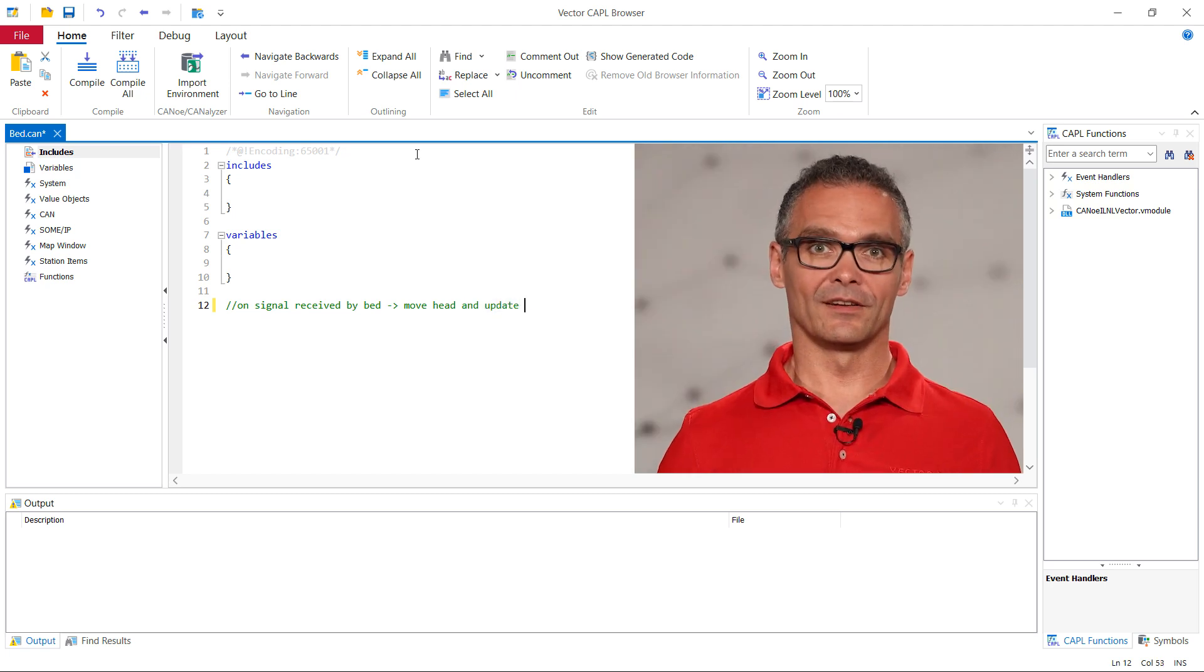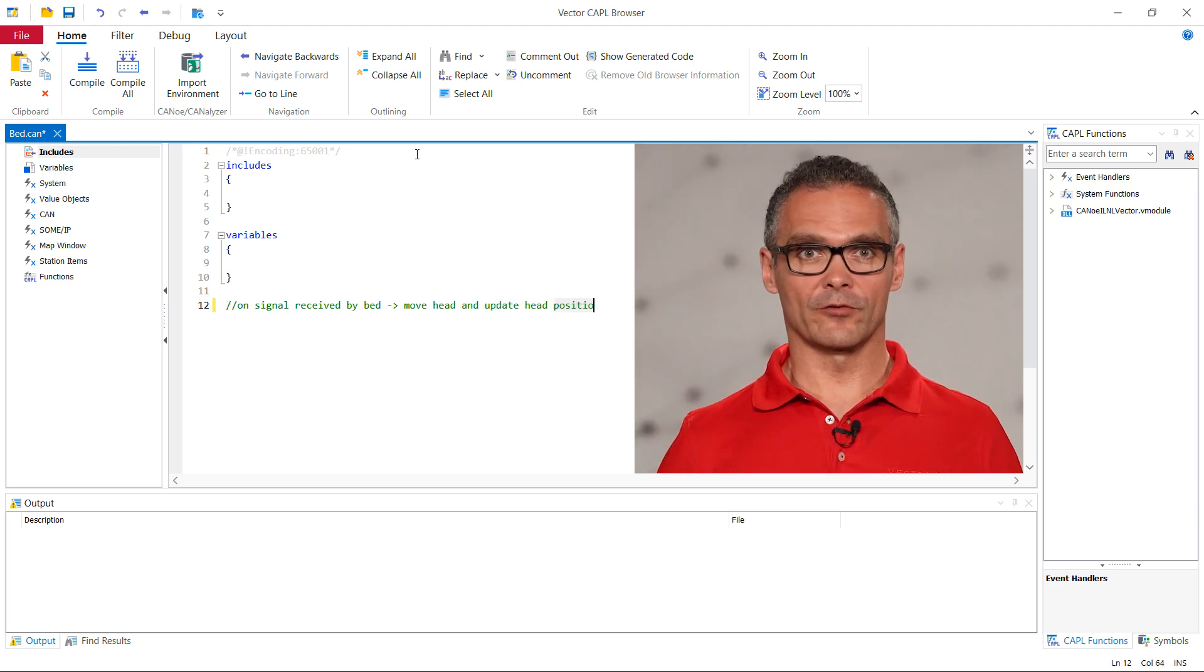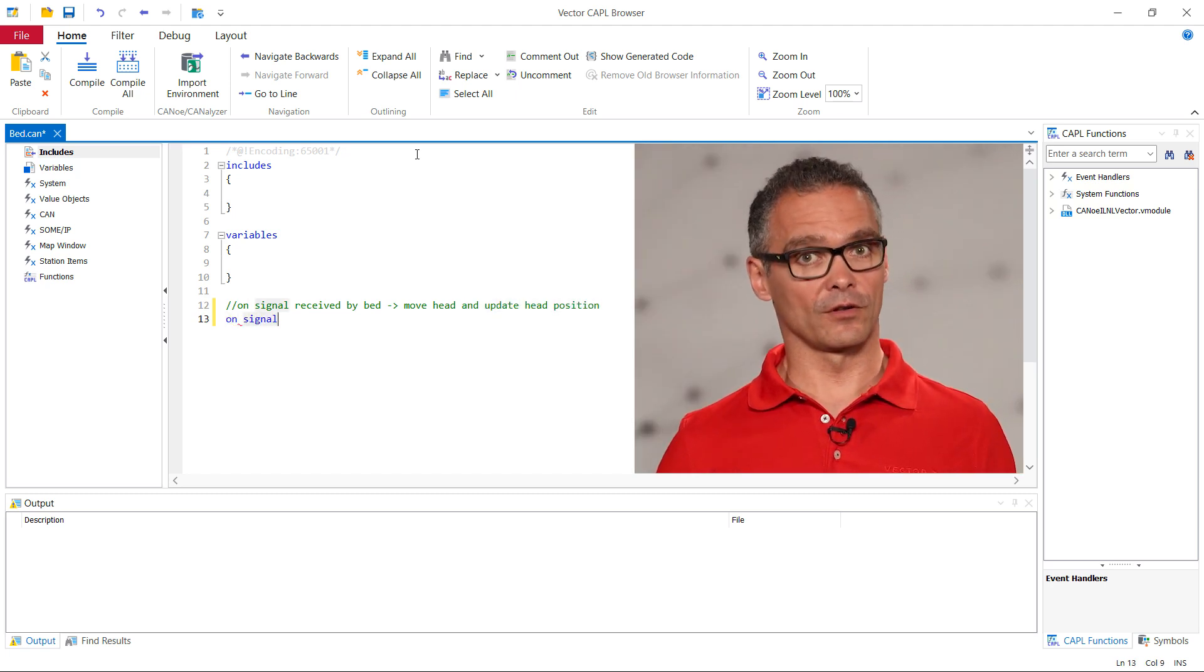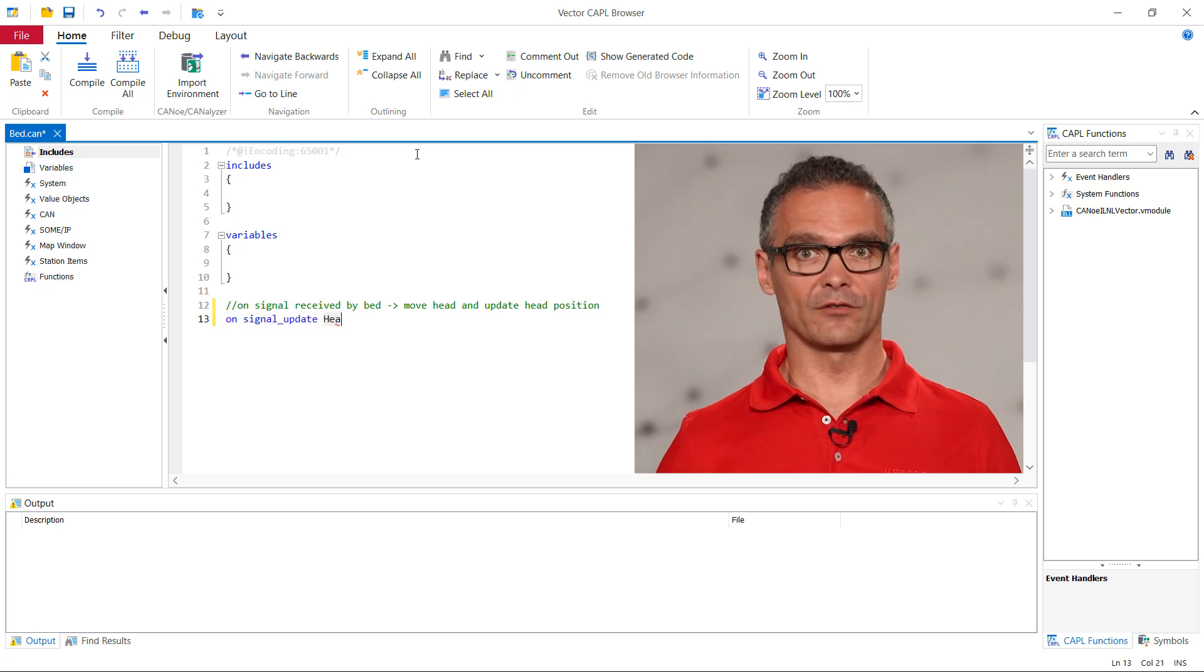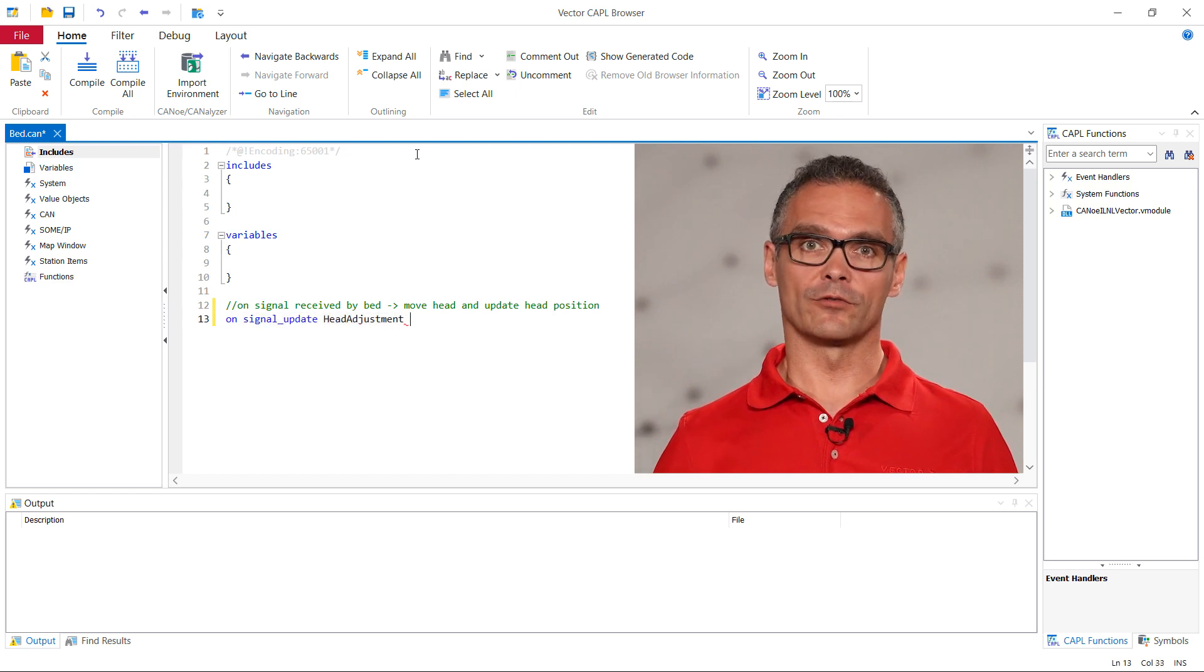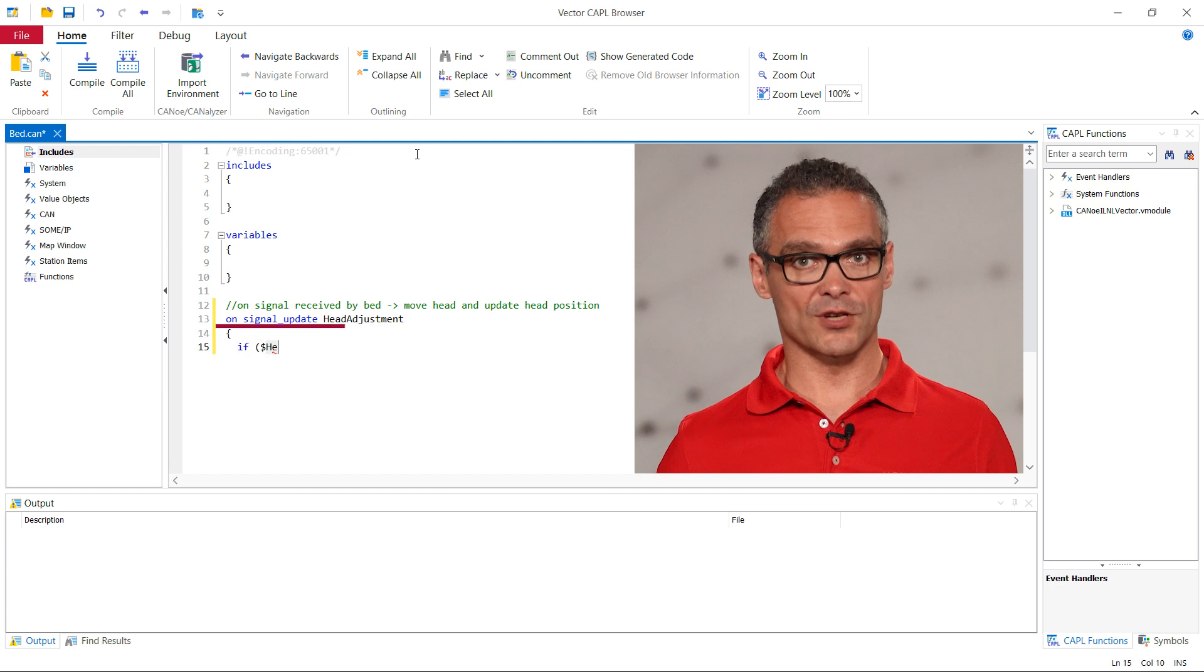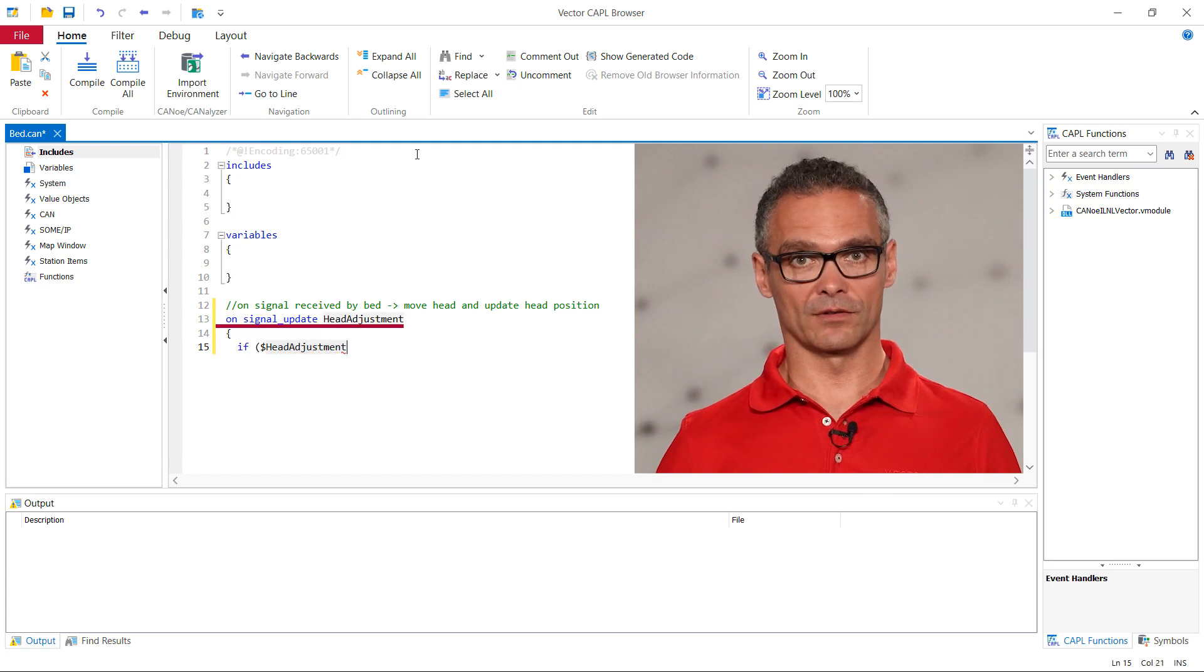CAPL is an event-based language and we can react to updates of signals with onSignalUpdate with the respective signal. Here we want to react to updates of the signal head adjustment that is set by the remote.